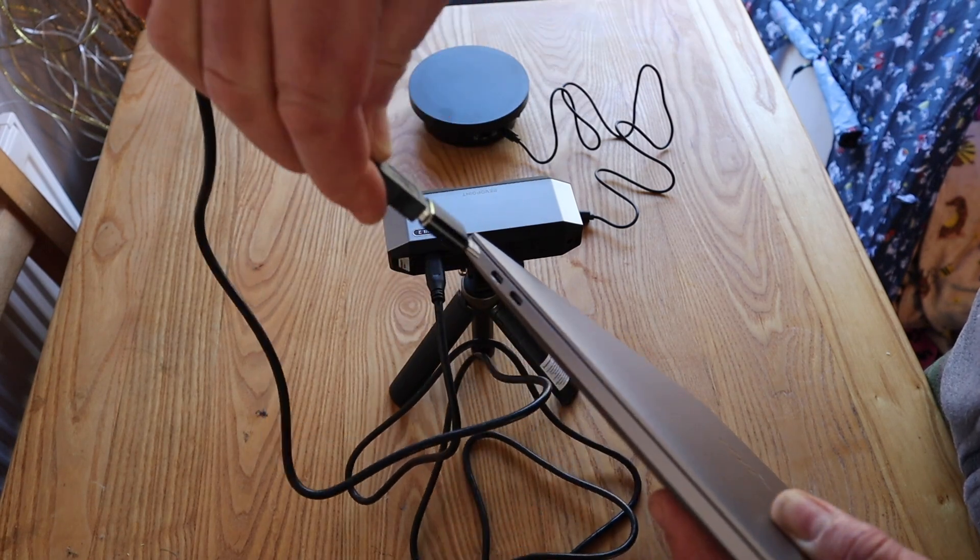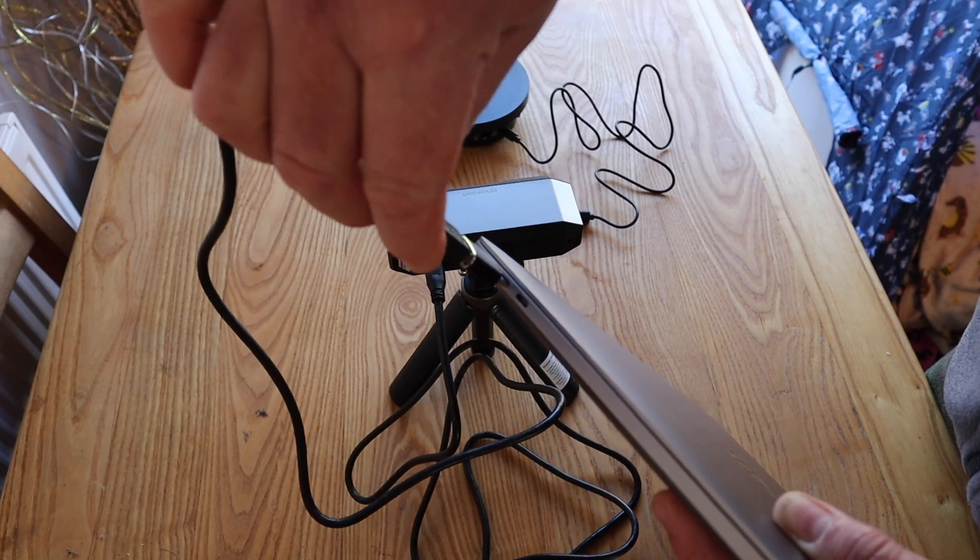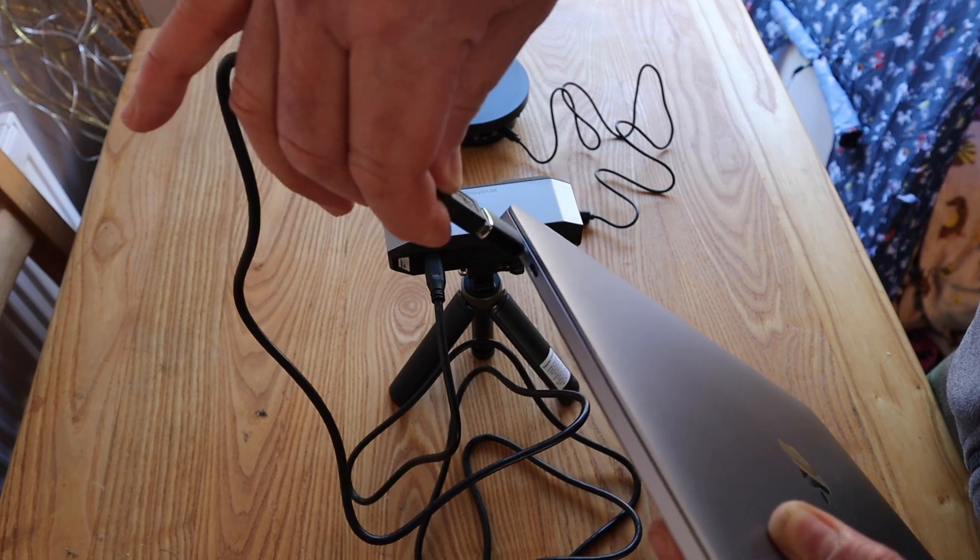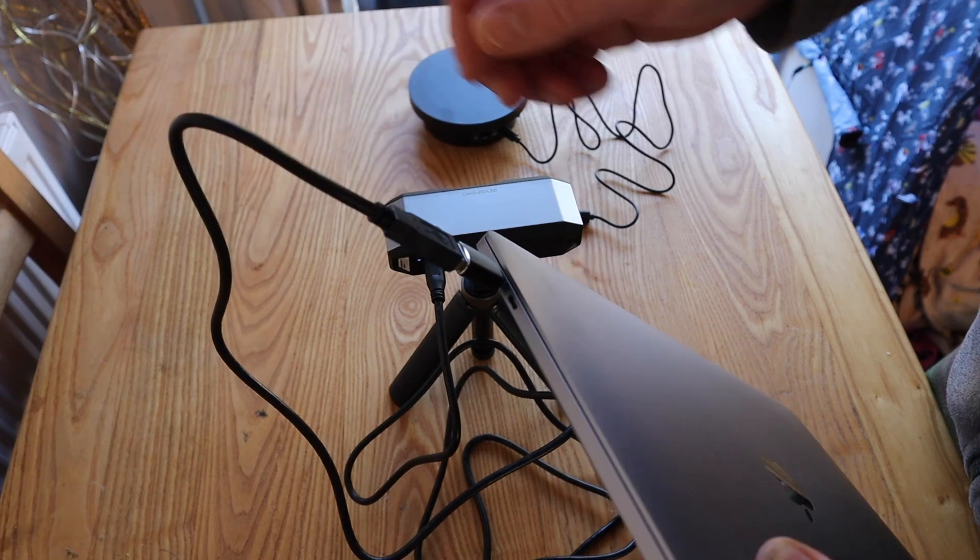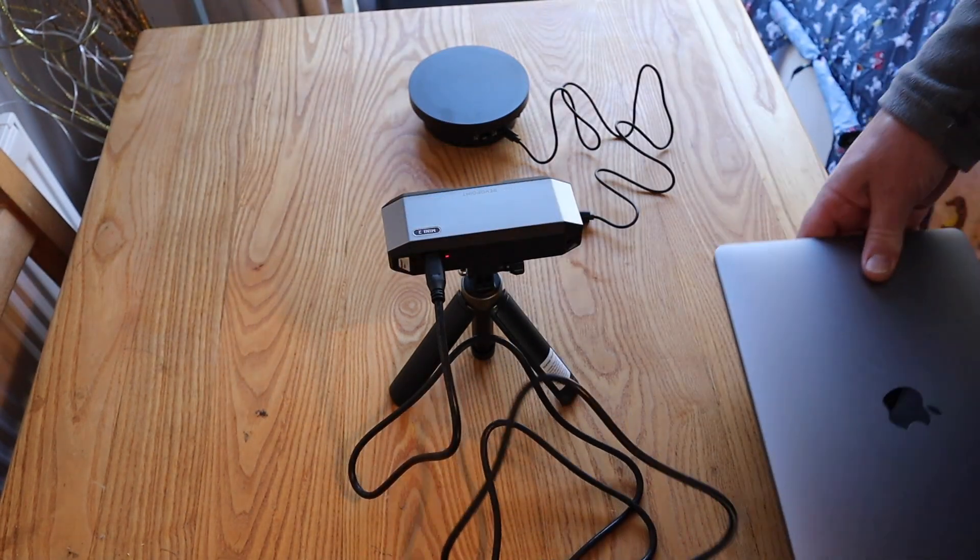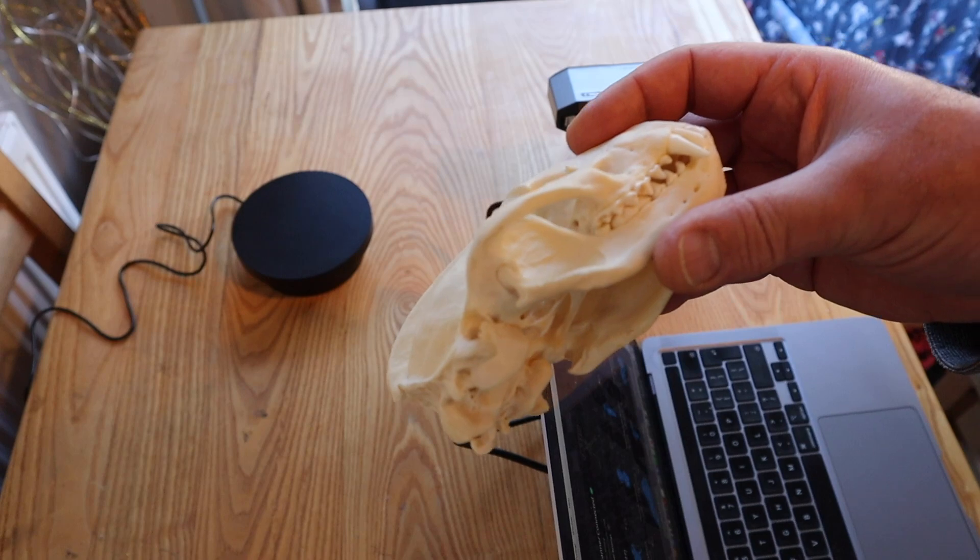Just connecting it to my MacBook, and you will need to do an initial calibration with it.